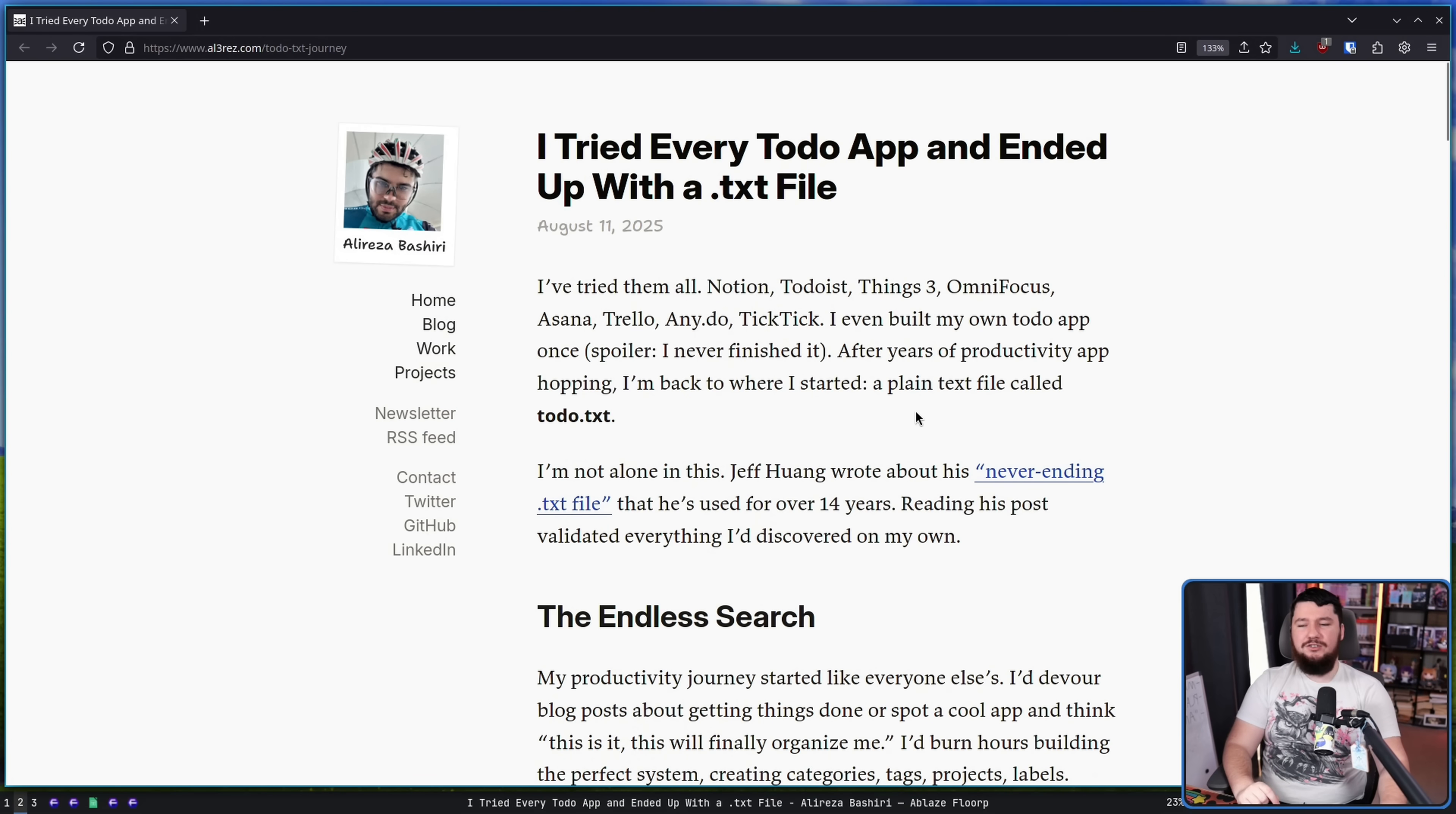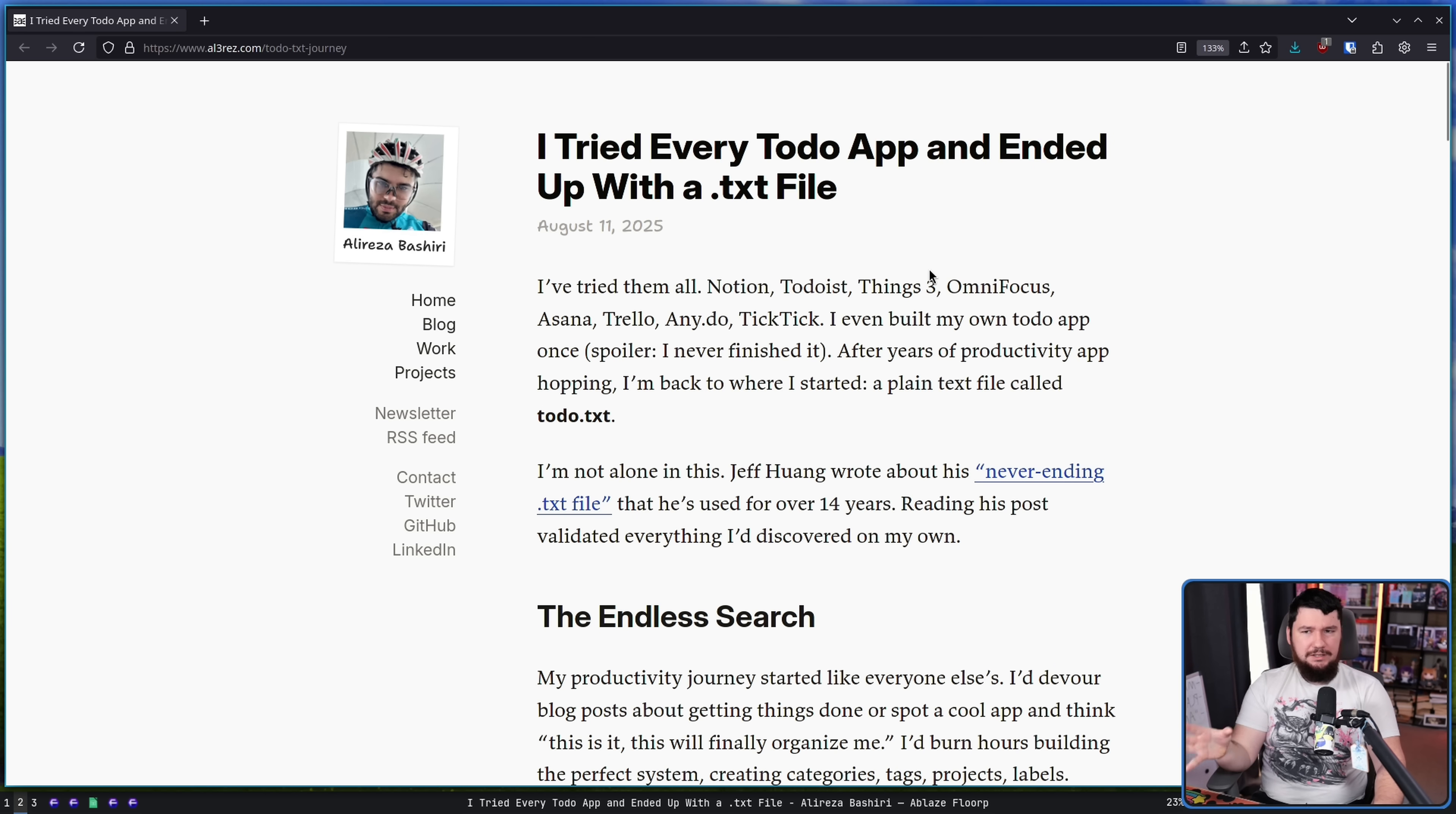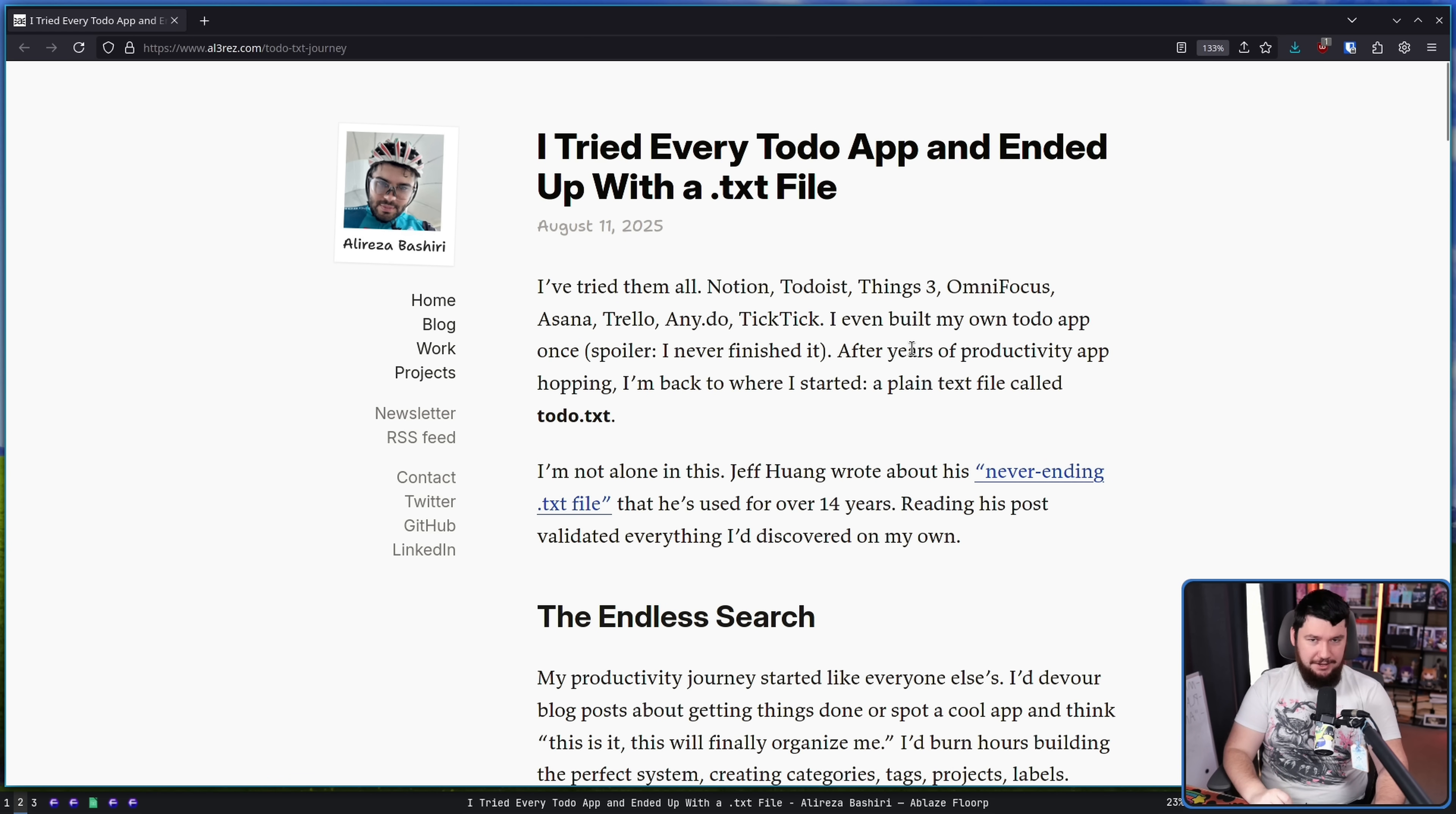I tried every to-do app and ended up with a .txt file, so this person has gone even further than I did. VimWiki is basically a txt file with some formatting and links, so it's effectively the same thing.